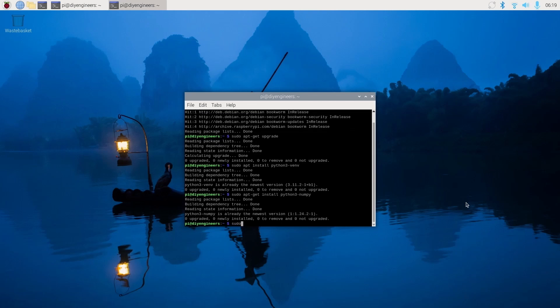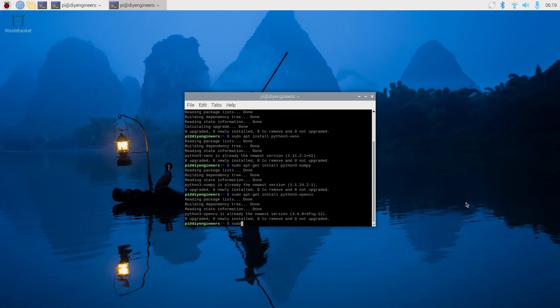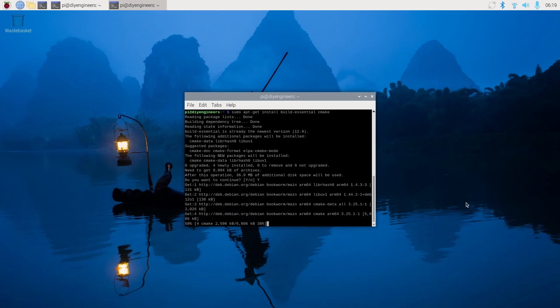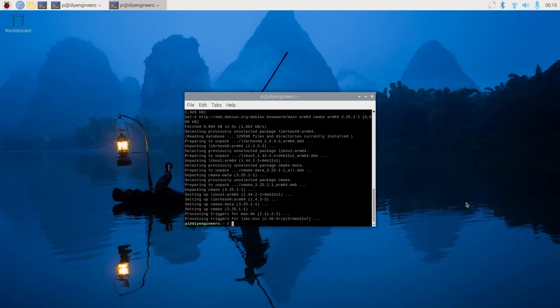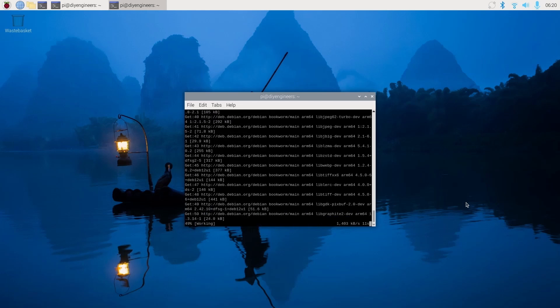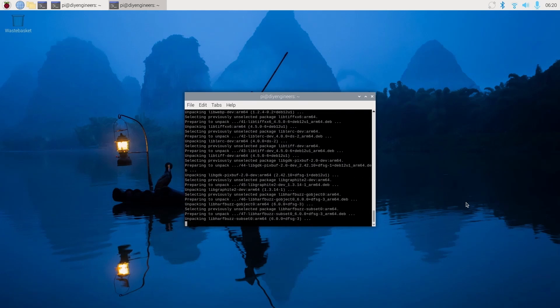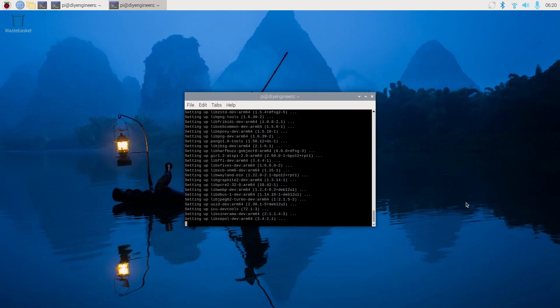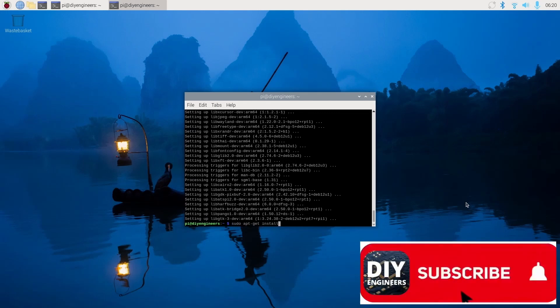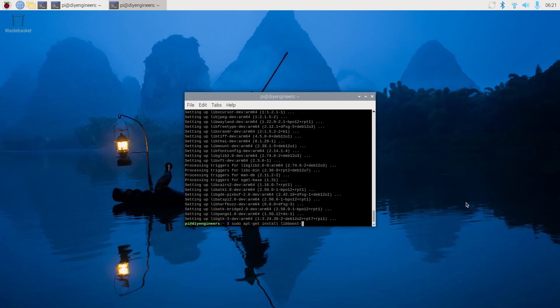sudo apt-get install python3-opencv, sudo apt-get install build-essential cmake, sudo apt-get install libgtk, and we'll do sudo apt-get install libboost-all-dev.